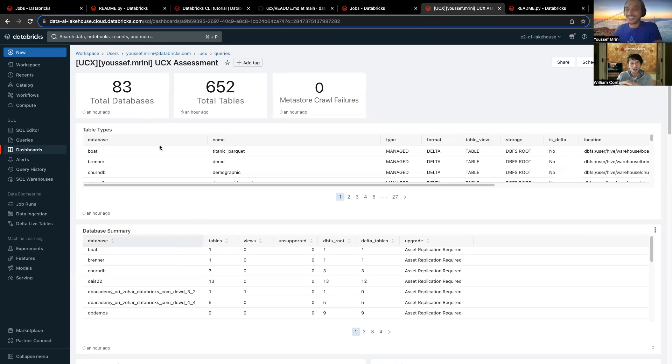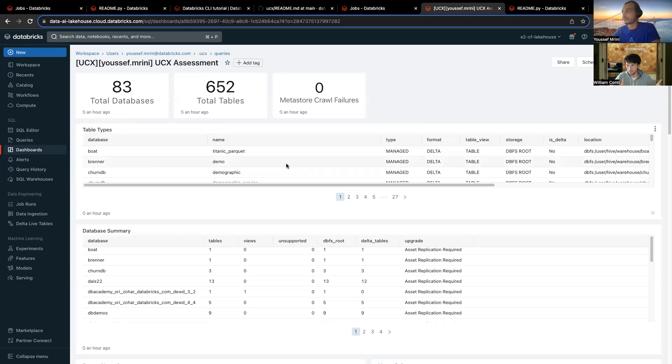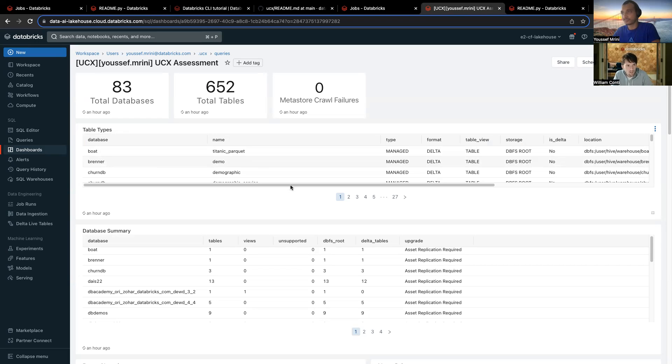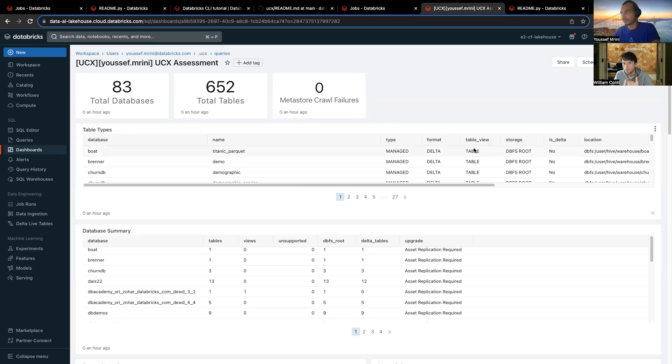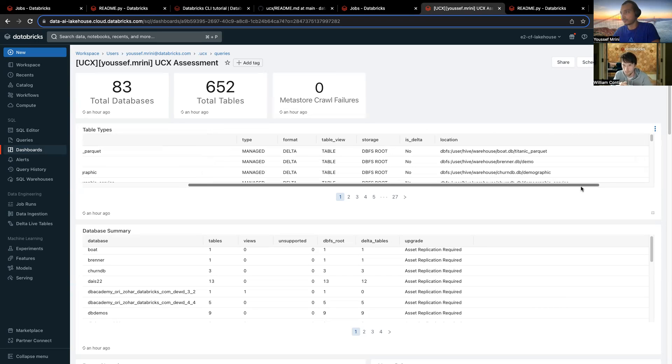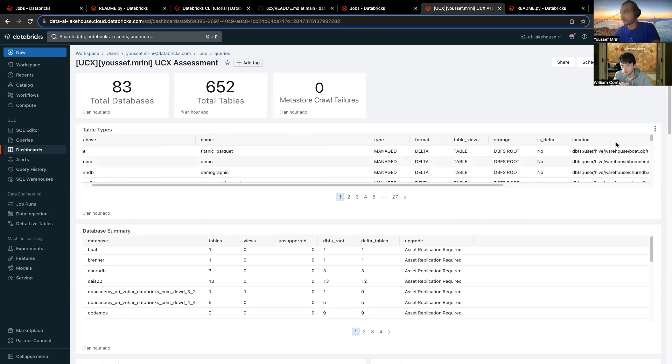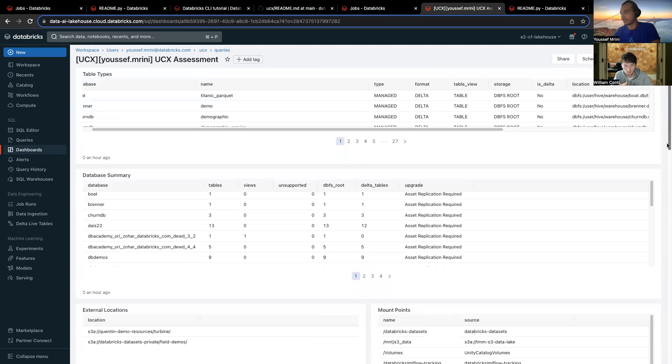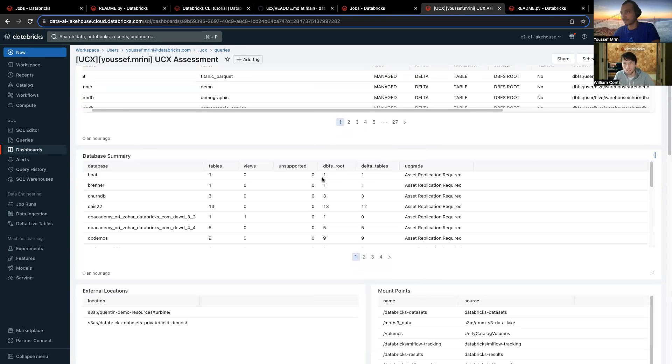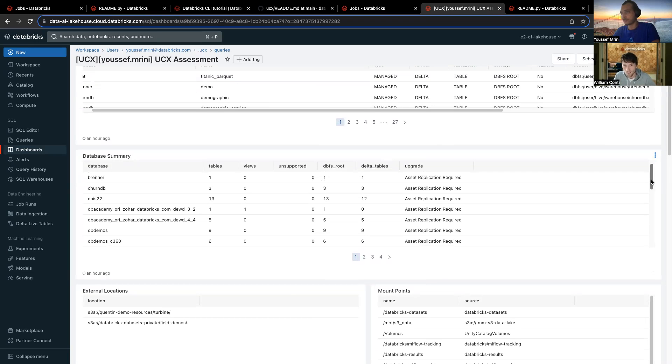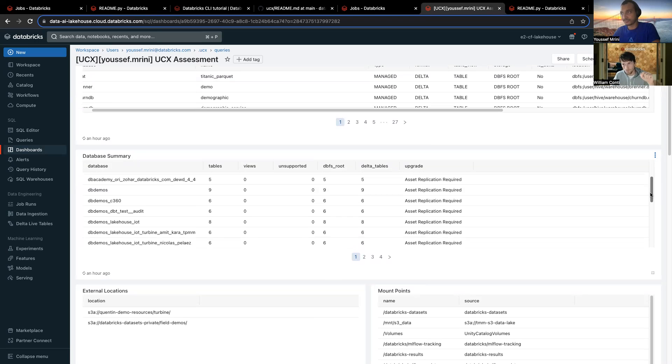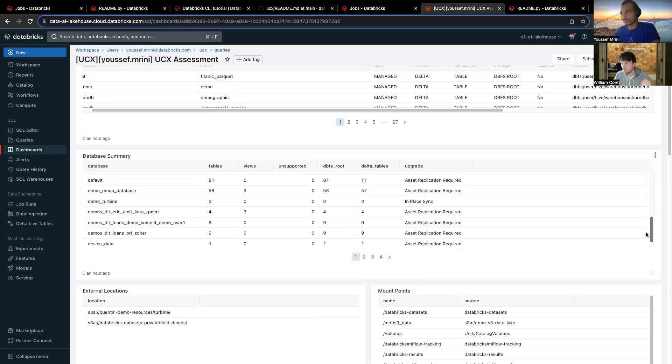Exactly. So as you can see, this assessment gives you, as I say, an overview of what's inside of your workspace. So in the workspace that Youssef is using, he has 650 tables, 83 databases. And you will see a first widget that explains the table types. So if it's a delta table, and also if there is a possibility to upgrade this table or not. Then you have a database summary. Basically, in the database summary, if you have assets replication required, it means that you will need some manual steps to migrate this database. But there are some of them that can be migrated with an in-place sync, which is just one command, and everything is migrated into UC.